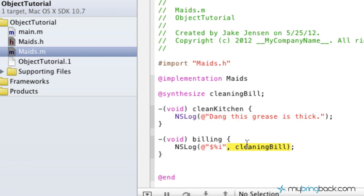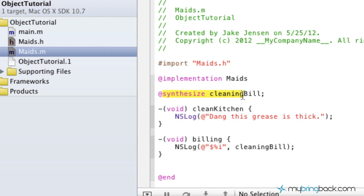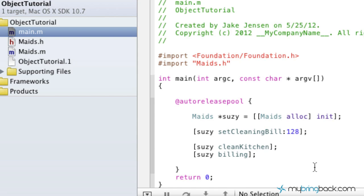So technically we got rid of like 10 lines of code and all we had to do was insert a property, which that's going to be the getters and setters, it's automatically getting and setting those values for us and the synthesize for that cleaning bill.